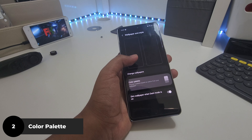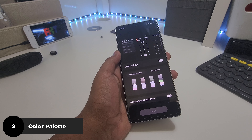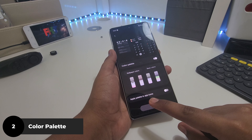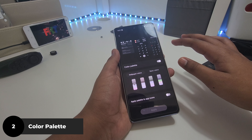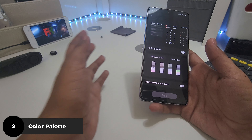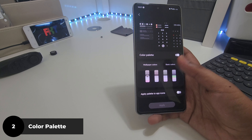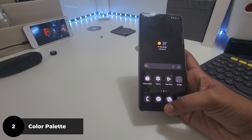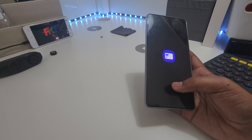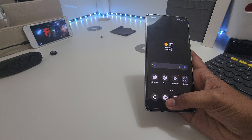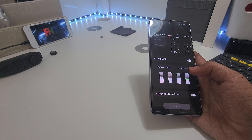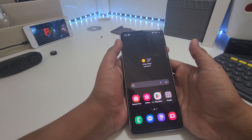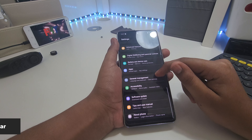Also, if you don't want a custom icon pack, you can turn on 'Apply palette to app icons.' That just changes all the Samsung icons and some Google icons and some other apps to match the palette — not every app, but some. But I'm not going to do that because I'm going to put on a custom icon pack.